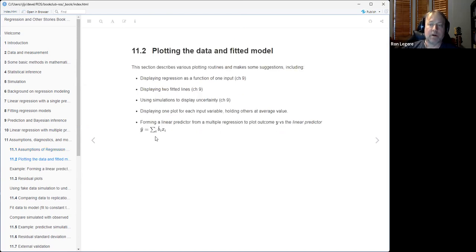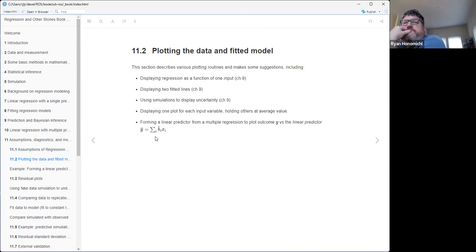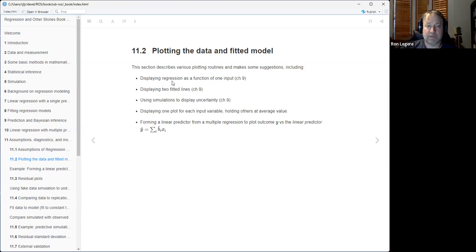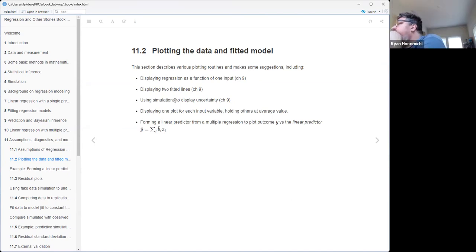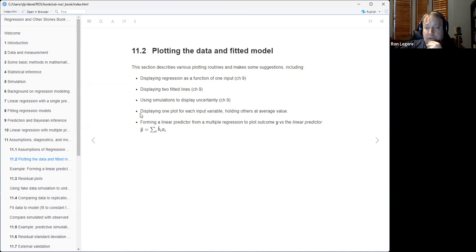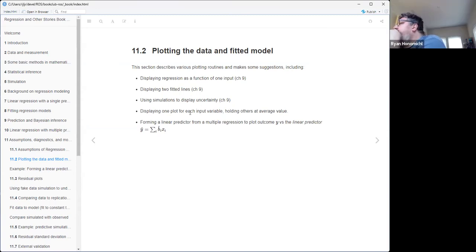That was basically the assumptions part. The rest of this whole chapter is all about looking at your data, looking at your regression, trying to diagnose it in various ways. He talks about fitting the data in the model - we know how to do that, we did it already in chapter 9. He demonstrates a simple case of a single input, the case of two lines with a categorical predictor added in. He talks about using simulations to display the uncertainty in your slope. One thing that was new to me is the idea of when you have multiple input variables - you can make N plots where you hold all the other predictors at their average value to show the average effect of each input predictor.